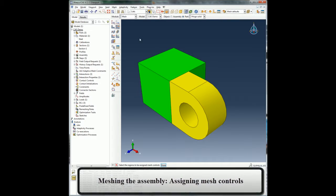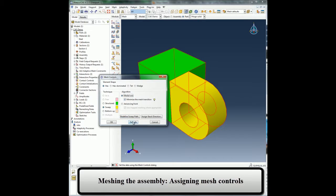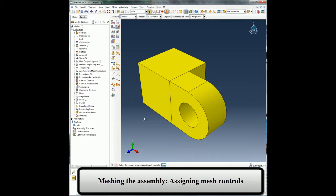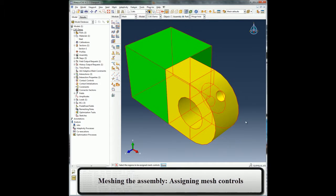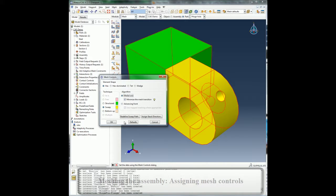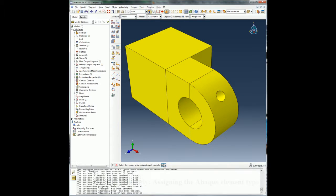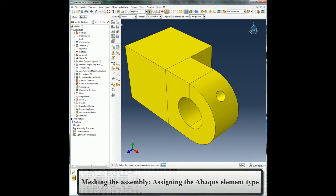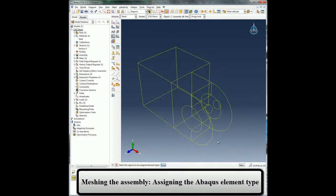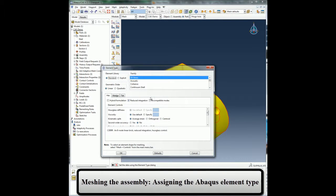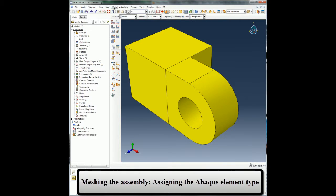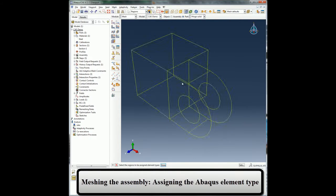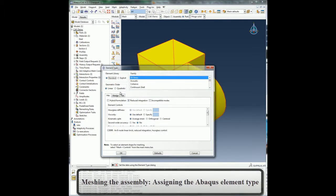I will assign mesh controls on the whole part and set hex as the default element shape. I will do the same for the other parts too. I will assign element types to my parts. I can assign any of the various elements available in the Abaqus element library, but I will choose to accept the defaults for this case. I will do the same for the other parts too.